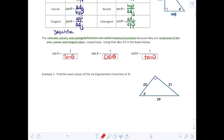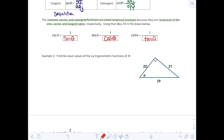Let's put these into practice. We want the exact values — no rounding, we'll leave them as fractions — of the 6 trigonometric functions of theta. Looking at the first triangle, theta is clearly marked. The opposite side is 21, the adjacent side is 20, and the hypotenuse, opposite the right angle, is 29.